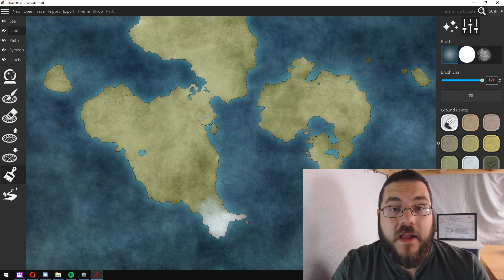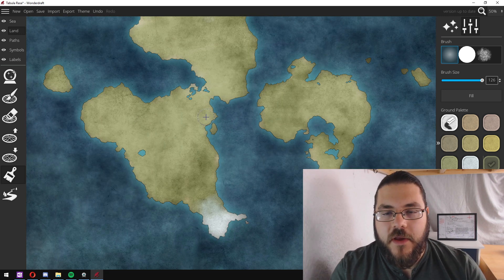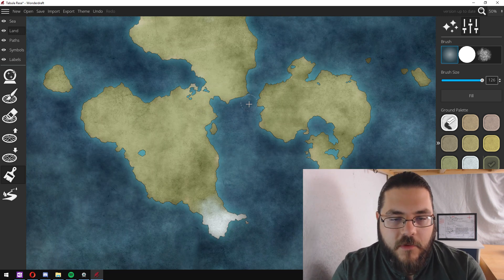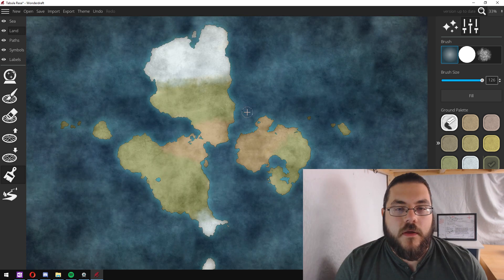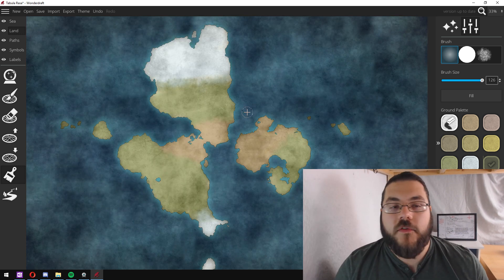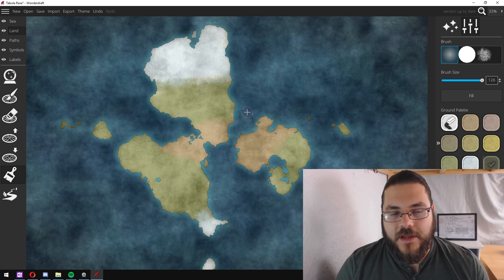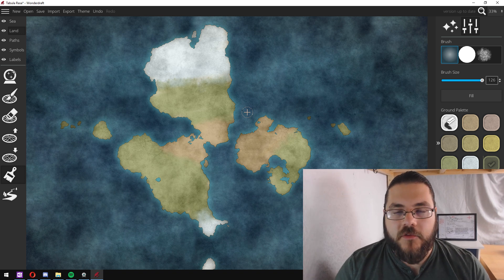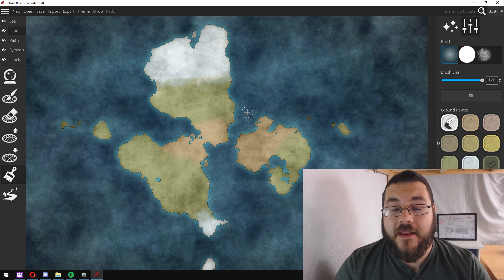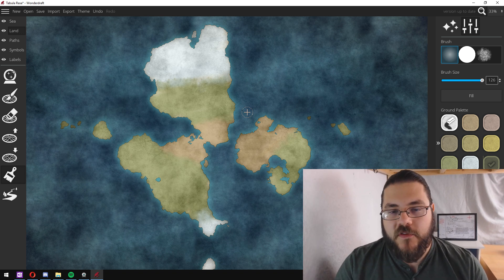Next thing I want to do is do the same for some desert area. So we've got some color laid down on our map, the next thing that I want to do is start adding some mountains.